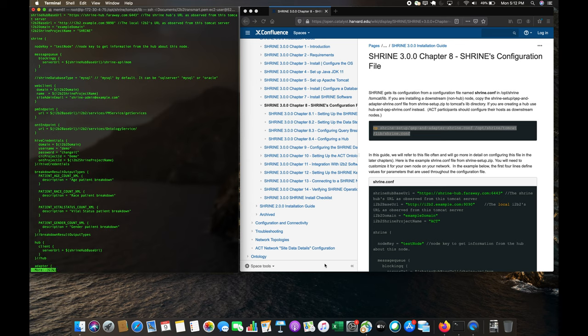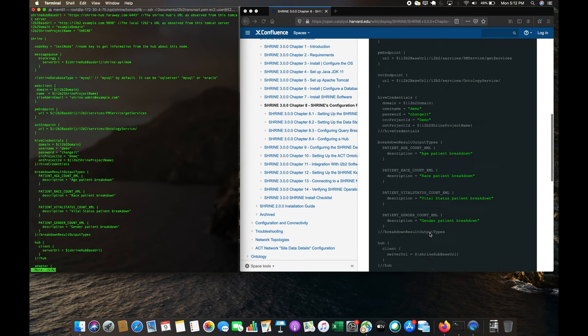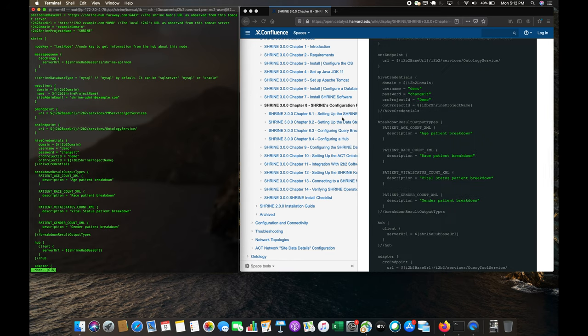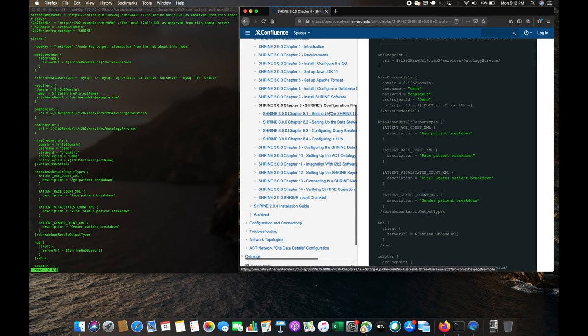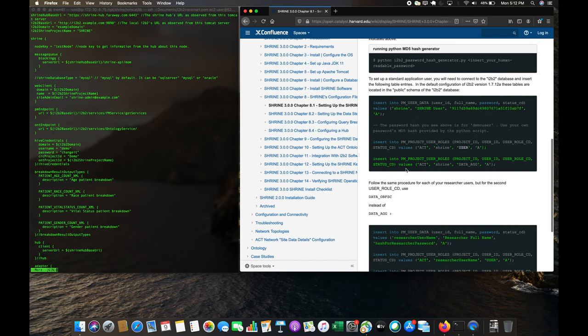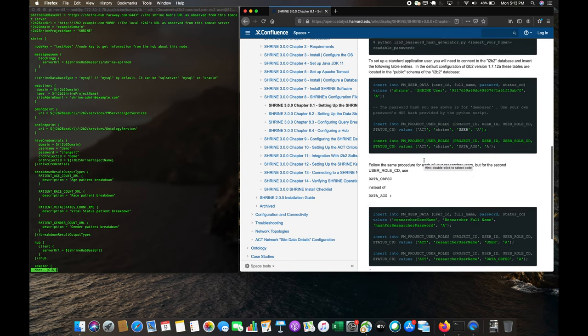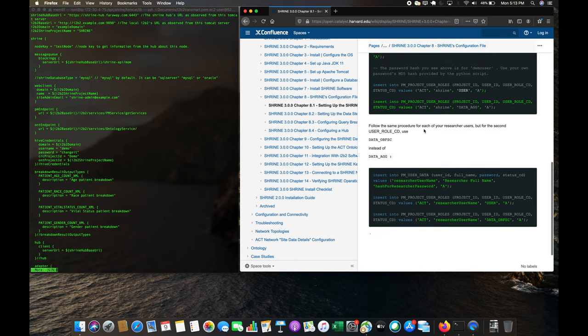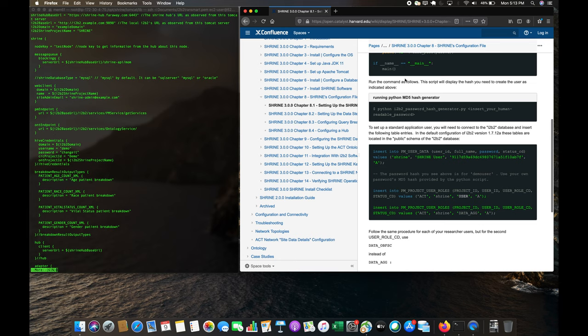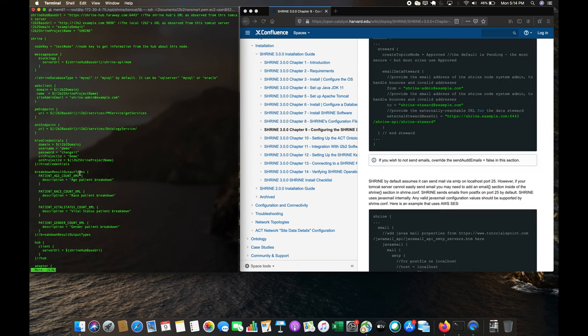Now we need to set up the Shrine user. This will create the users on the i2b2 instance. Because we've already created one and this is going to be our third node using the Synpuf data, this has already been completed. I'm going to open up another instance of node 2 so we can see the differences side by side.